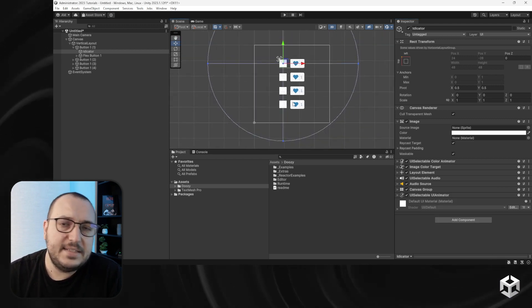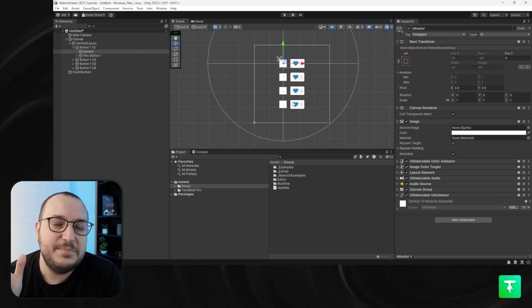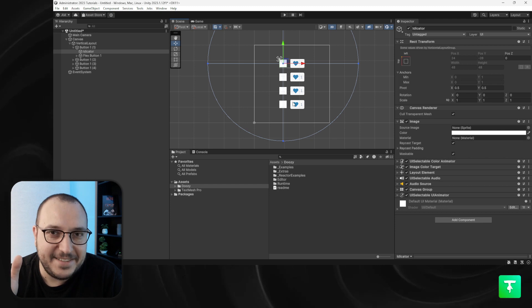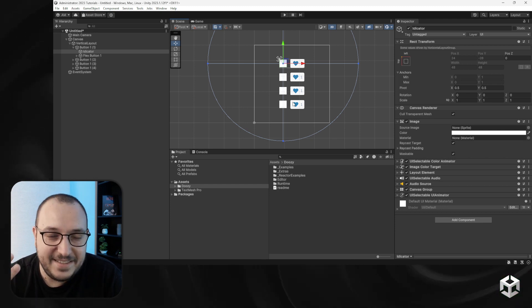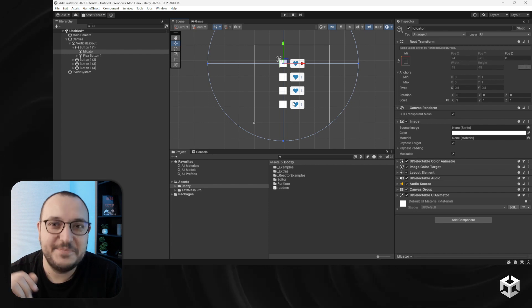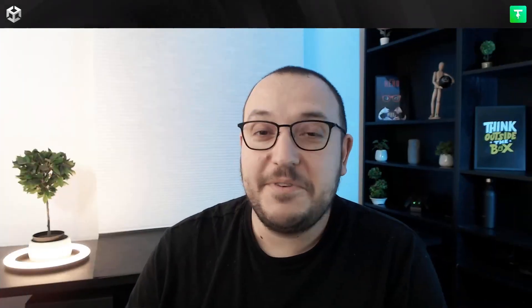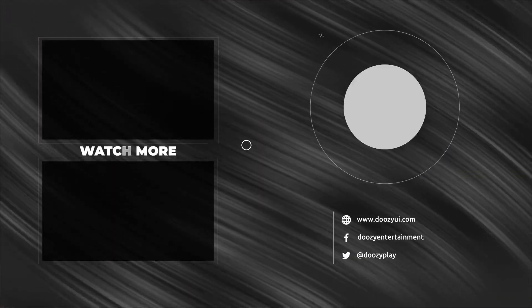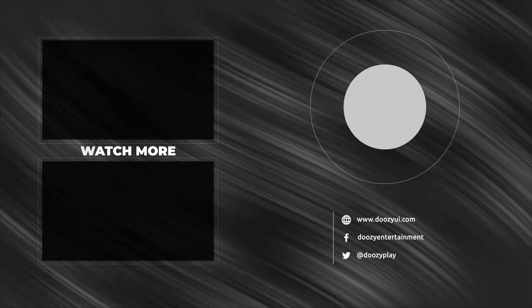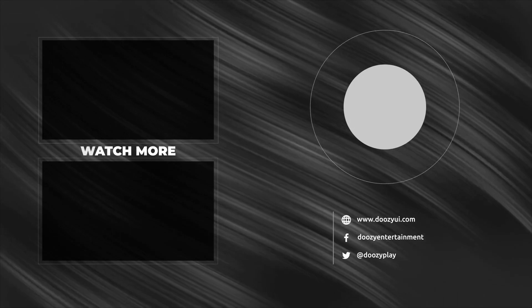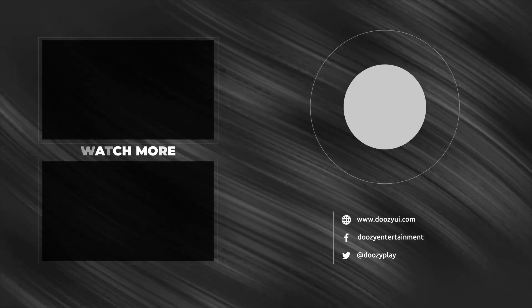That's it for the UI selectable states: normal, highlighted, pressed, selected, and disabled. Thank you very much, and I'll see you in the next video. Bye!